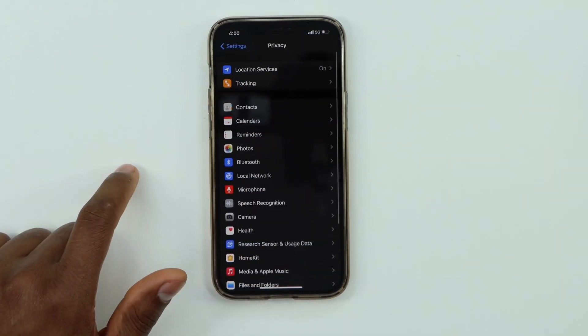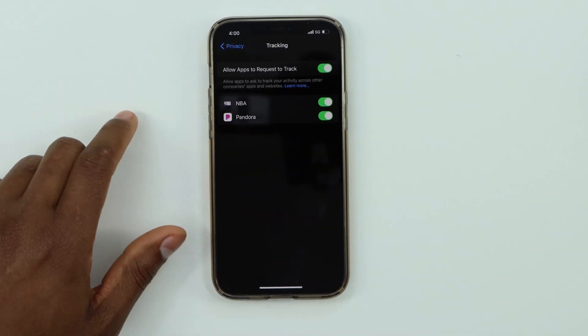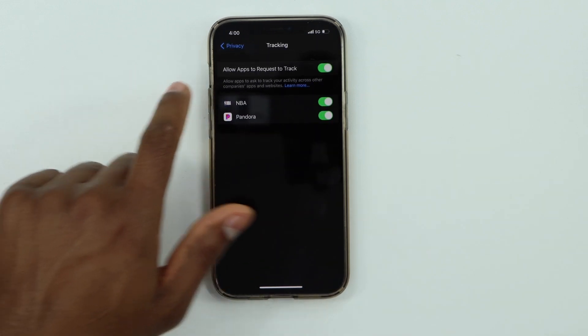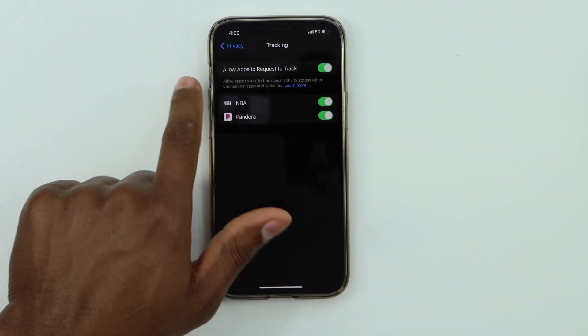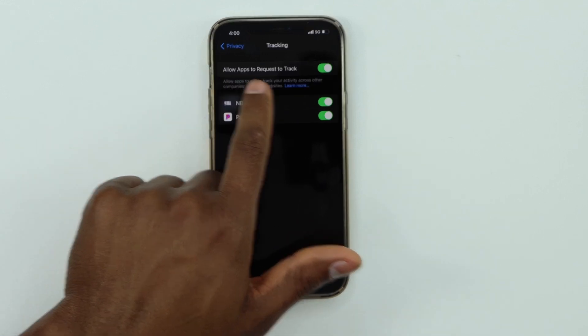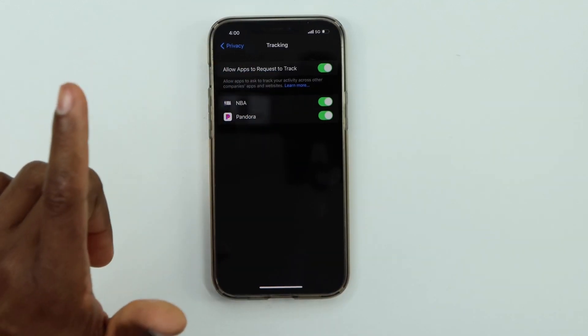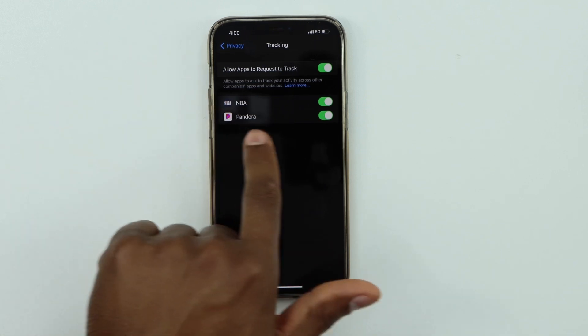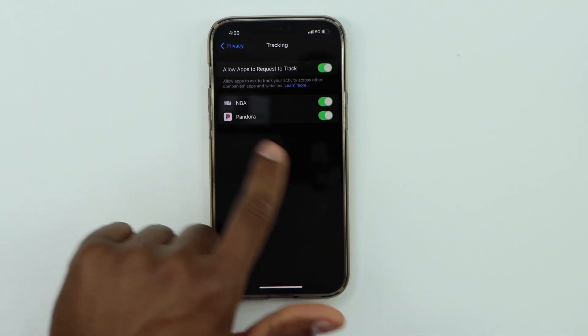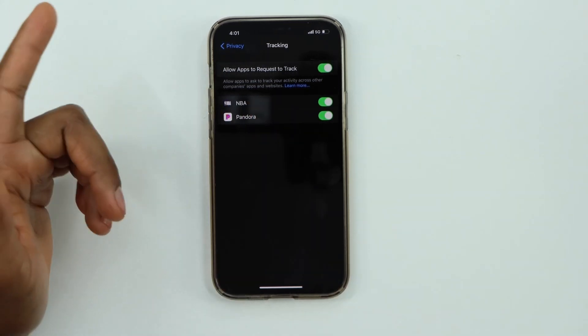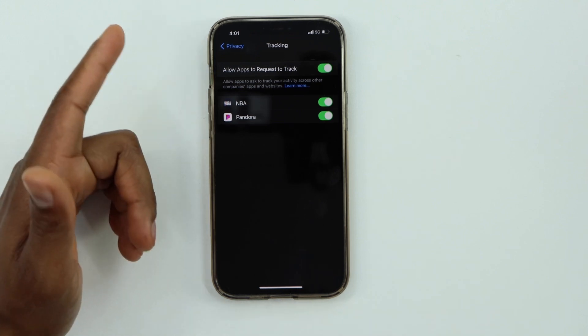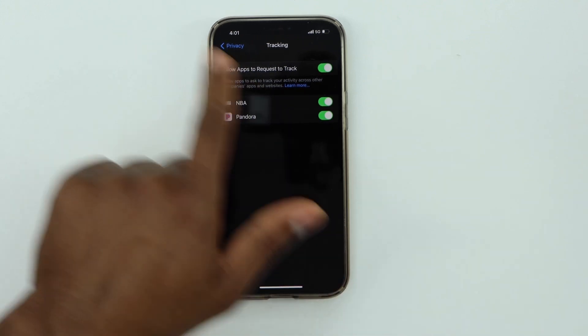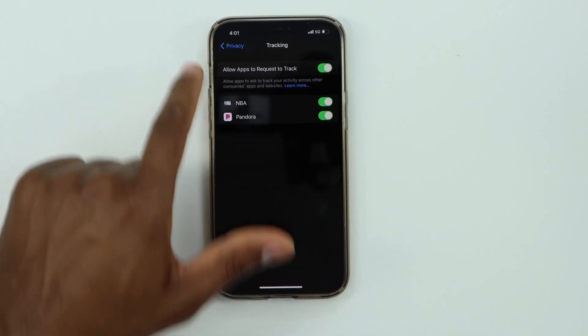Okay, as you can see, before we only had the first setting 'Allow Apps to Request to Track,' but now with the latest iOS system, you have different options right here. Now you can choose which apps are allowed to track your activity. As you can see, I only have two different apps: NBA and Pandora.